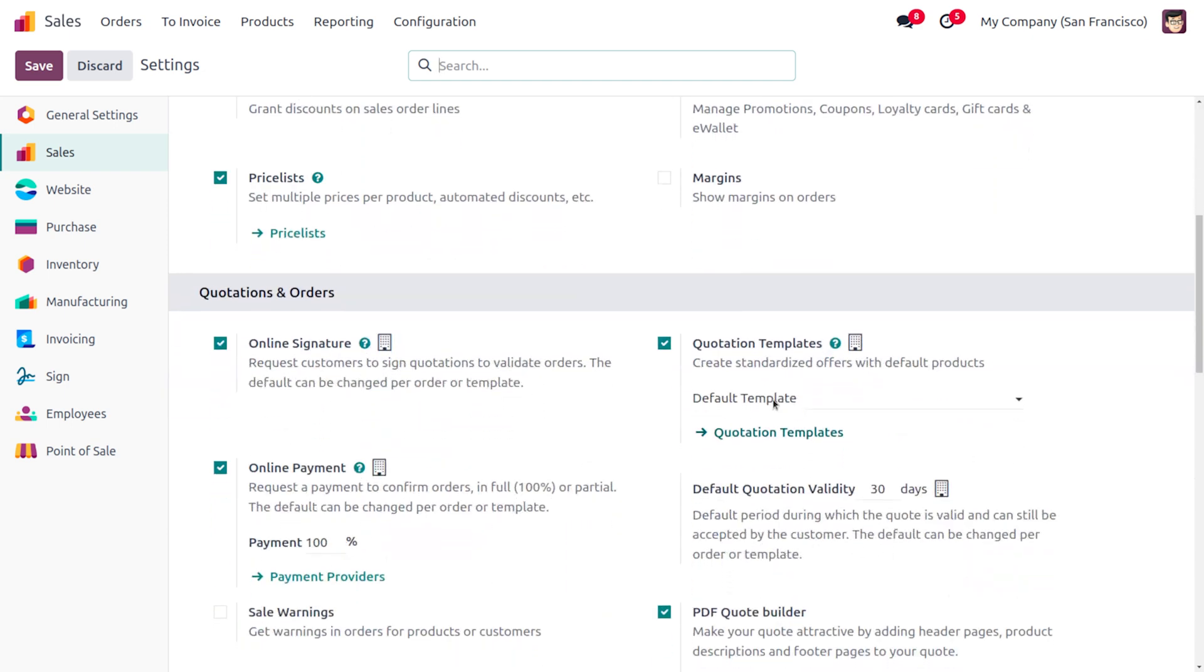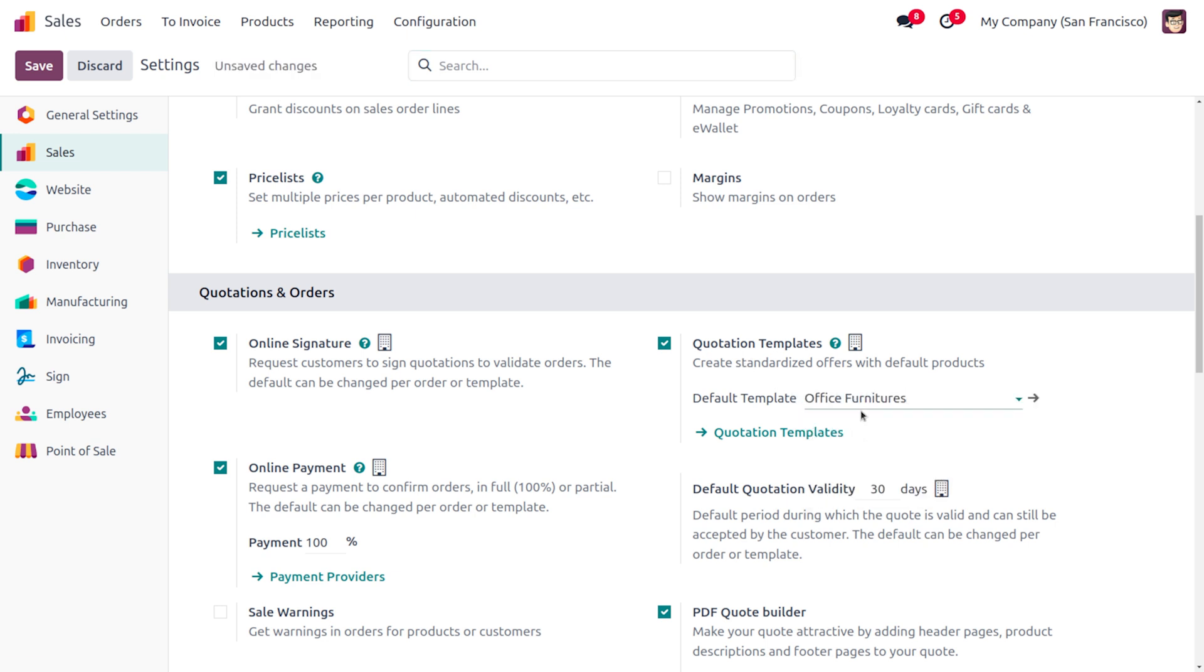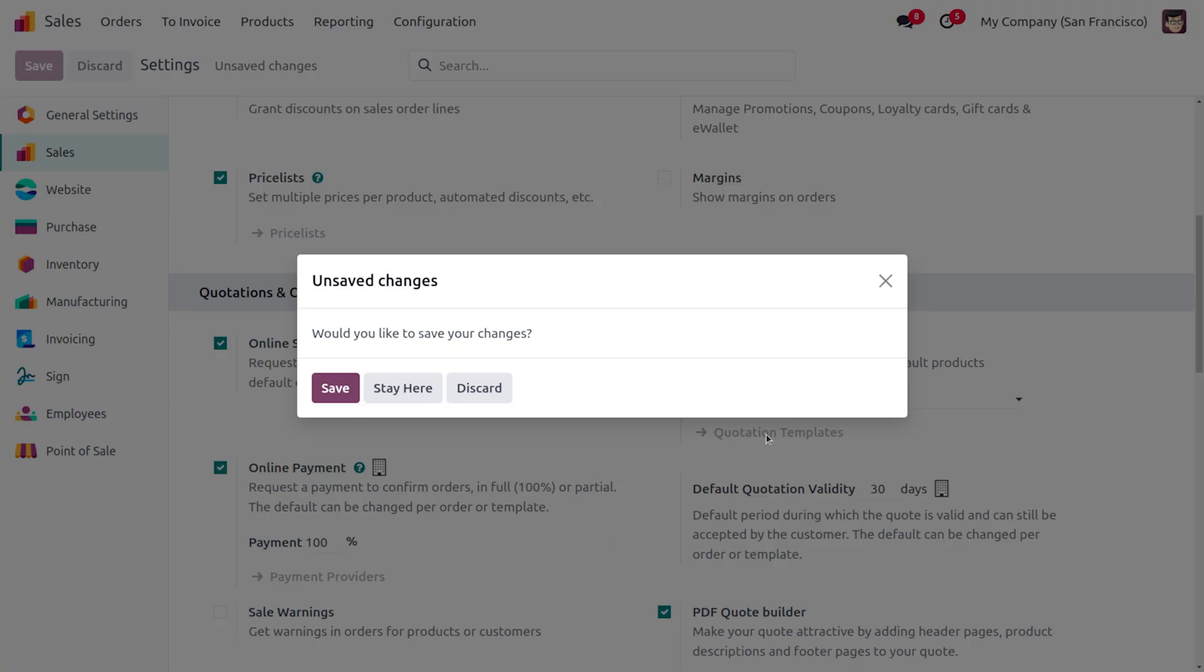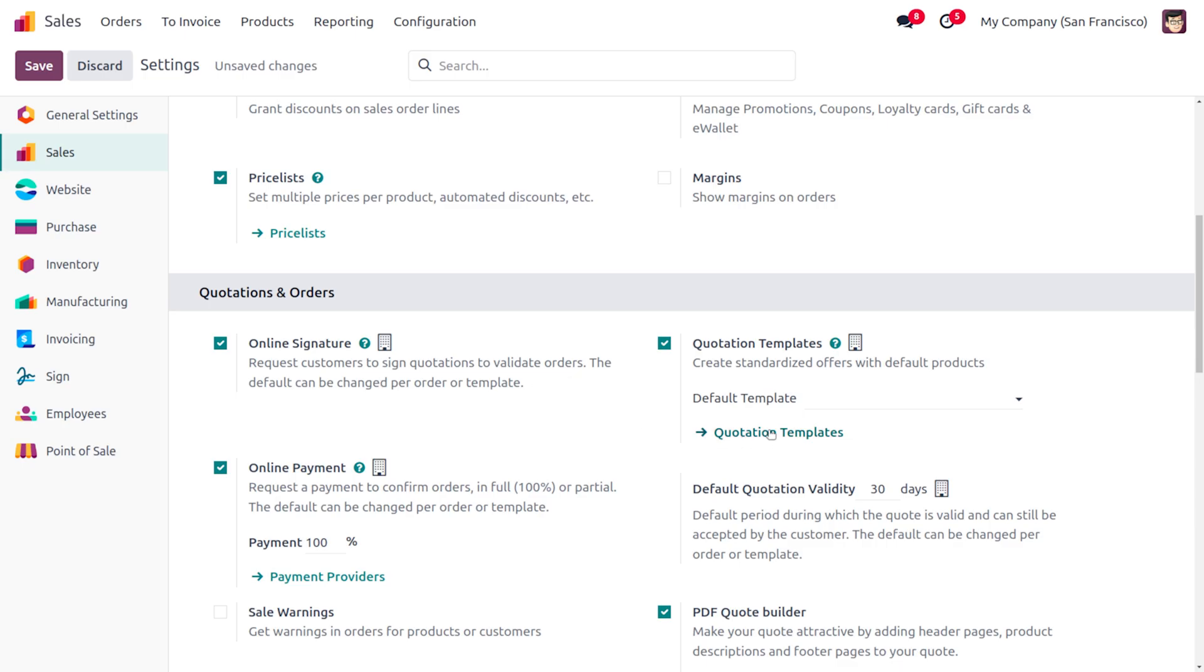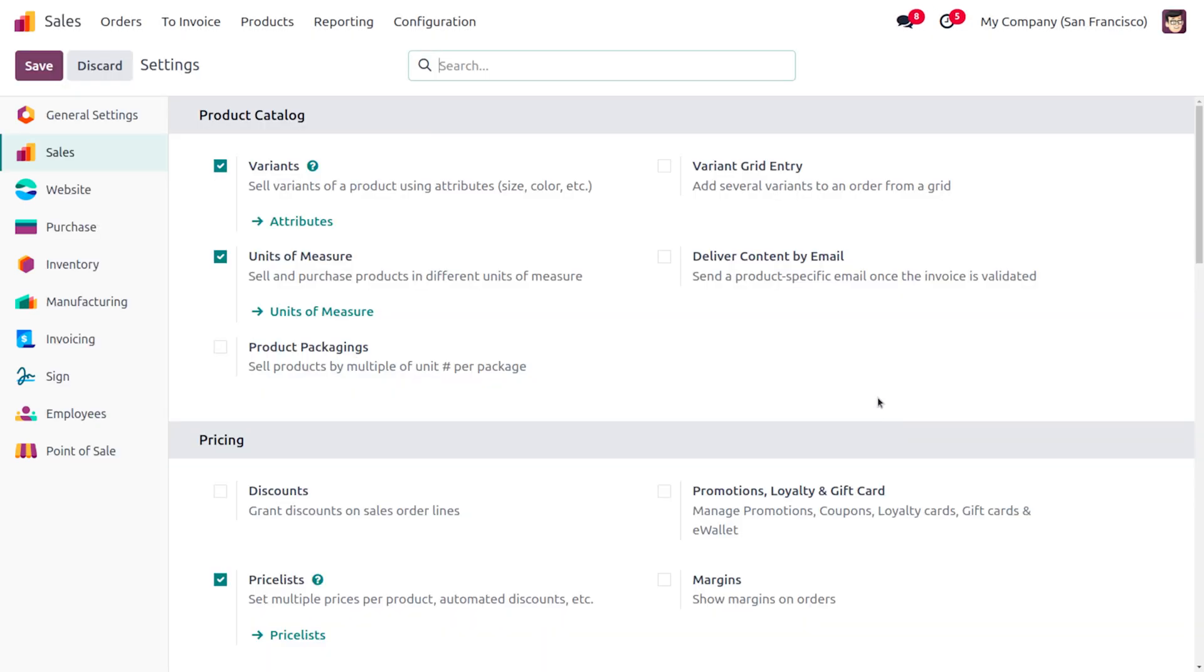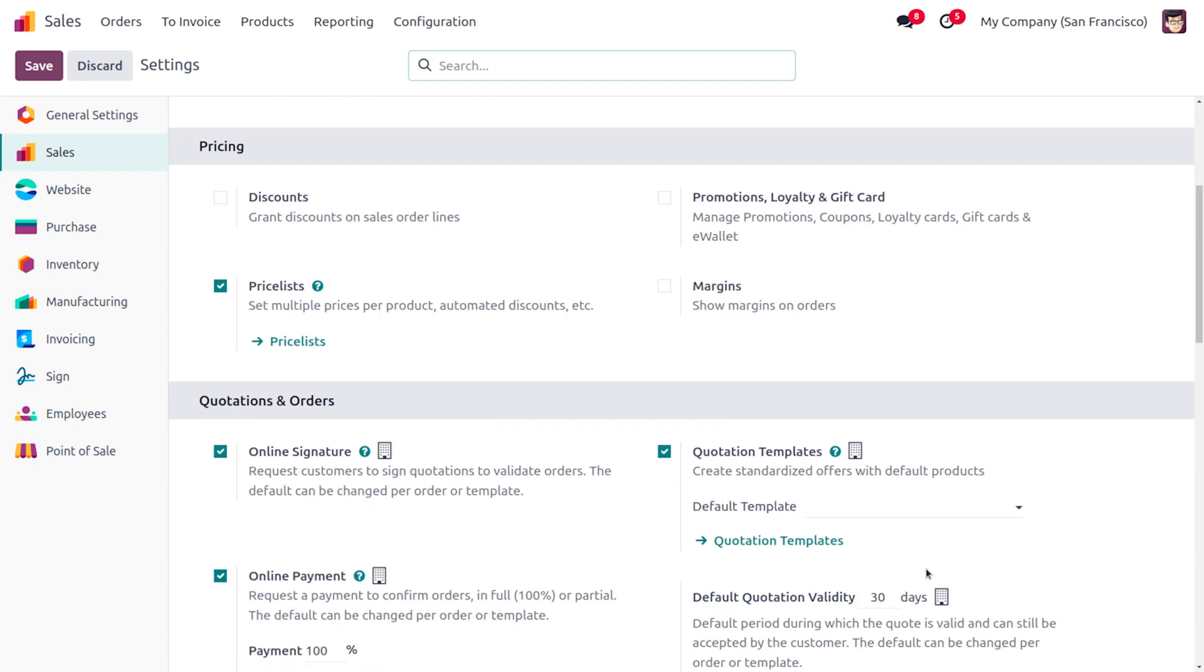Here you can find the quotation template. Let me choose the default quotation template, that is Office Furniture. I just want to change the date over there. So let's make the changes over here and move on to the quotation template in order to set the validity.